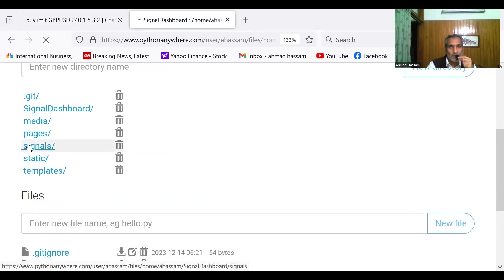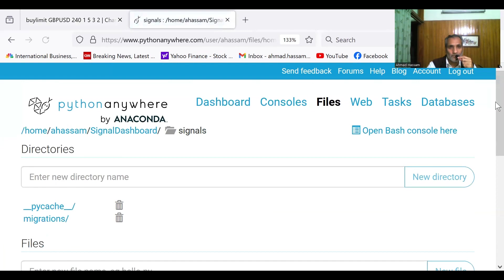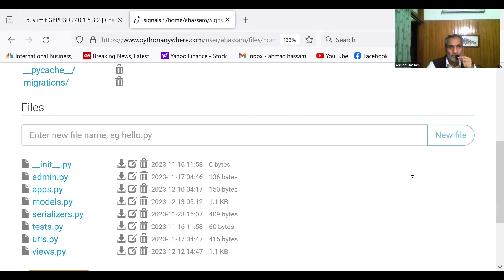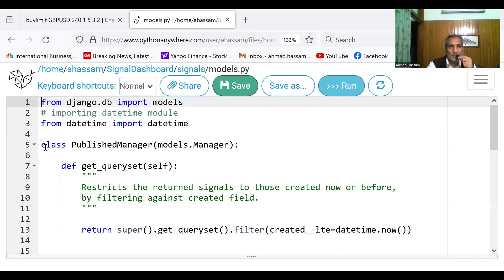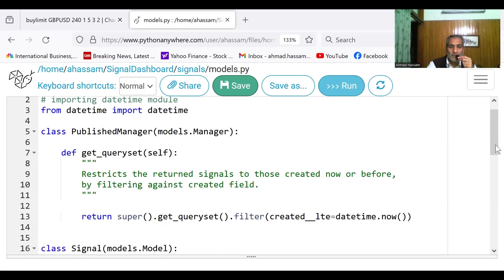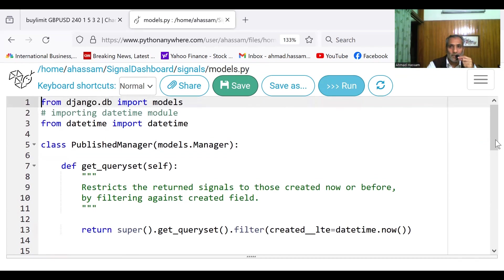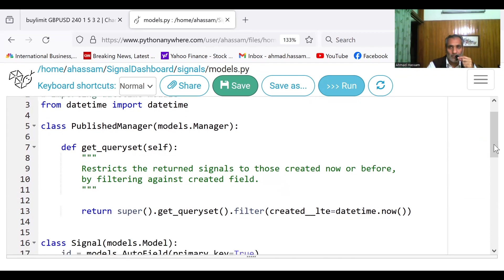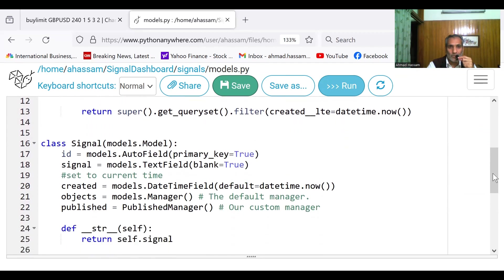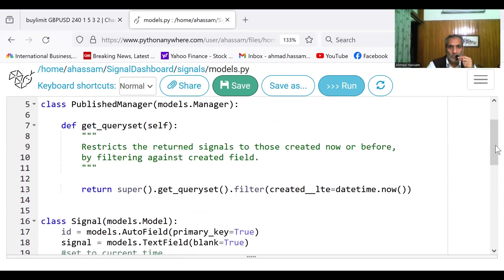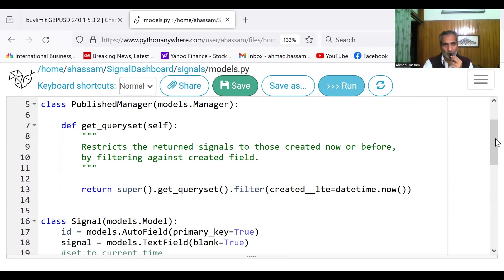Signals. Model is the object relation model that connects Python with the database, whatever database. Right now it is SQLite3, but it can be MySQL. It can be PostgreSQL also. So I'm right now using it because I will upgrade it later on.